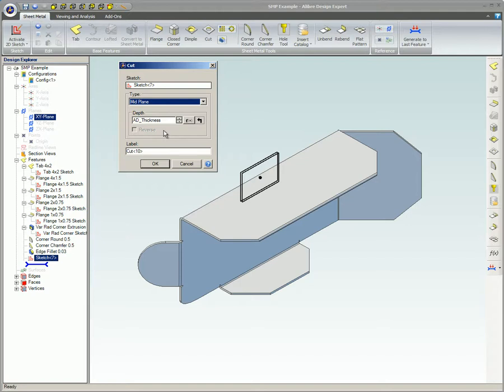In Label, enter a unique name for the cut feature if desired. Labeling all features is a good way to help keep things organized.